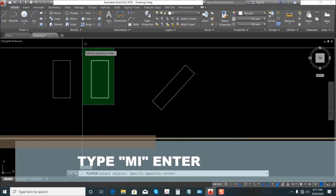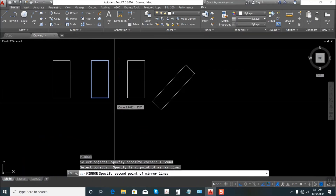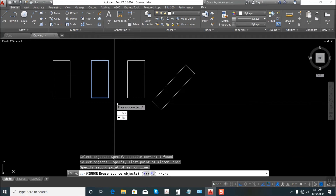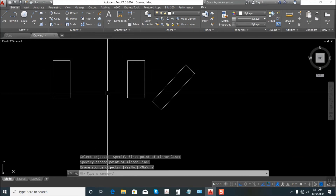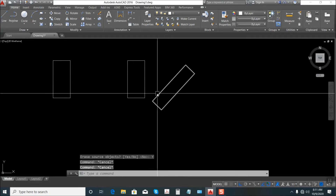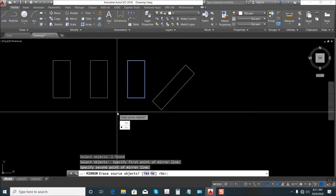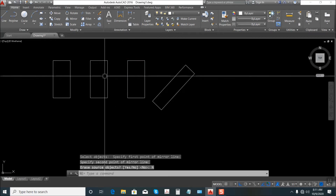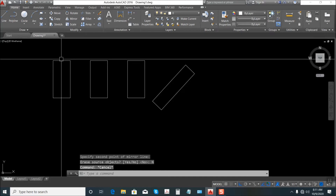Say Yes this time — the rectangle flipped over. So again, MI, Enter, select, No. That's the use of Mirror.